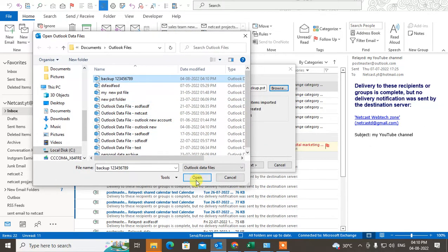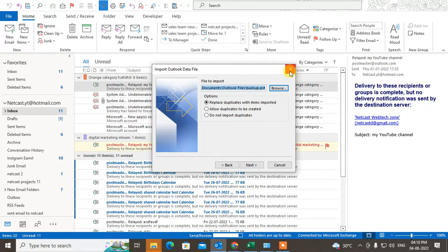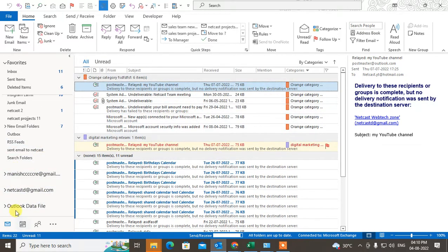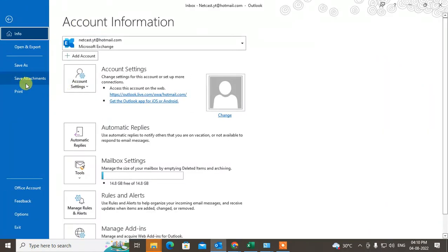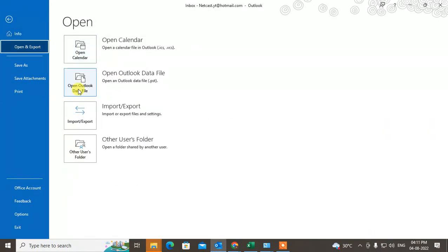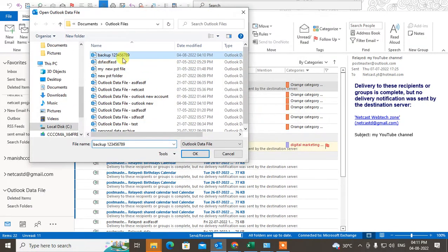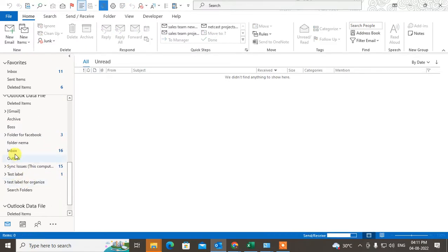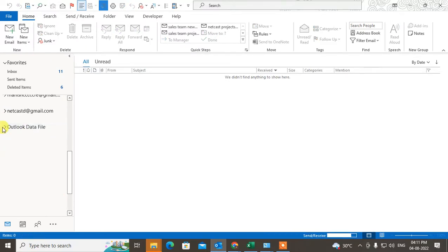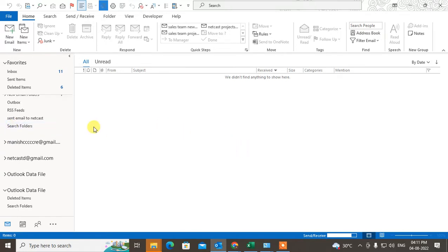That method is for importing PST to a new computer or new Outlook. But if you want to open the backup file in the same Outlook, go to File, go to Open & Export, go to Open Outlook Data File, select the PST file, and click on it. Now you can see and access that file.